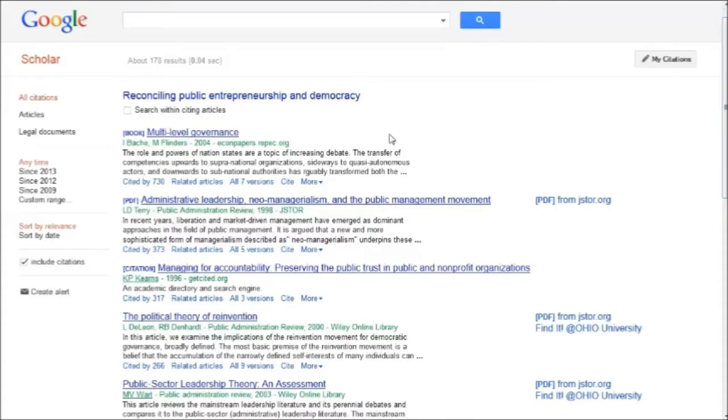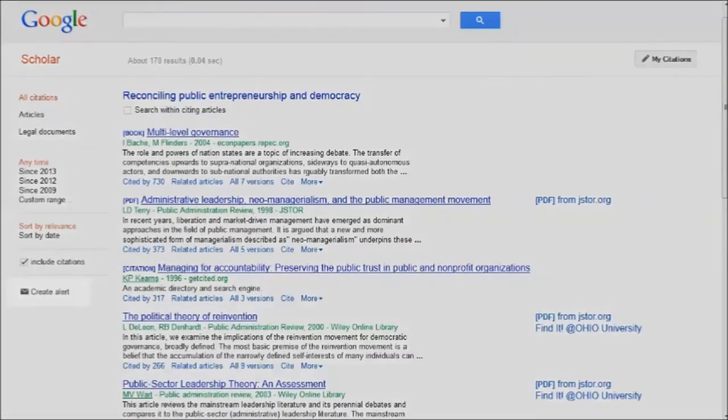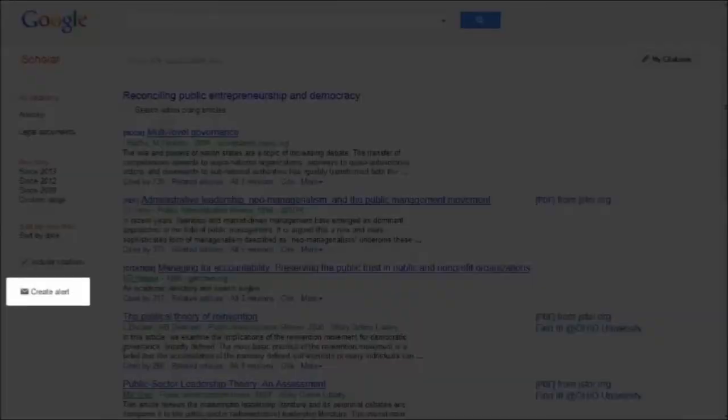On the left side of the page, there are options for filtering my results, such as by date. At the bottom, I have the option to create an email alert for my search.